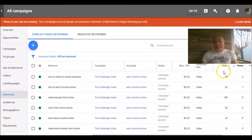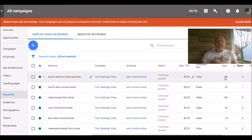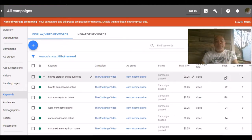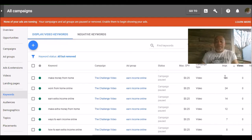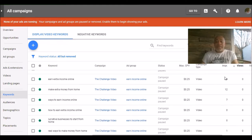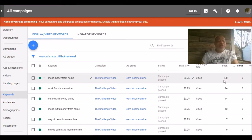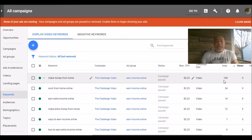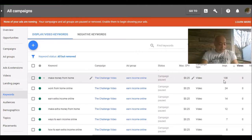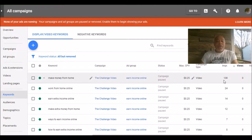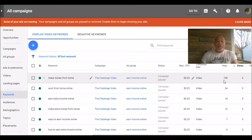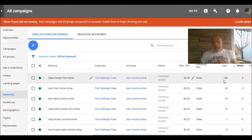And if you look over here to the right, you see the impressions that each keyword got and it also shows the views. Make money from home I got 138 impressions but no views. And that's not always a bad thing. Sometimes people will go back and watch videos several times or it'll come in front of them several times before they actually click on it and view it.